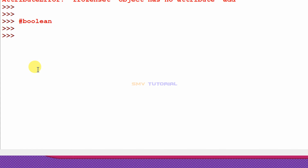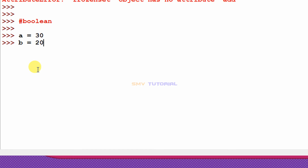The final type is boolean. The boolean data type gives only two answers: true and false. I create two variables — a = 30 and b = 20 — and will now check boolean conditions using these values.